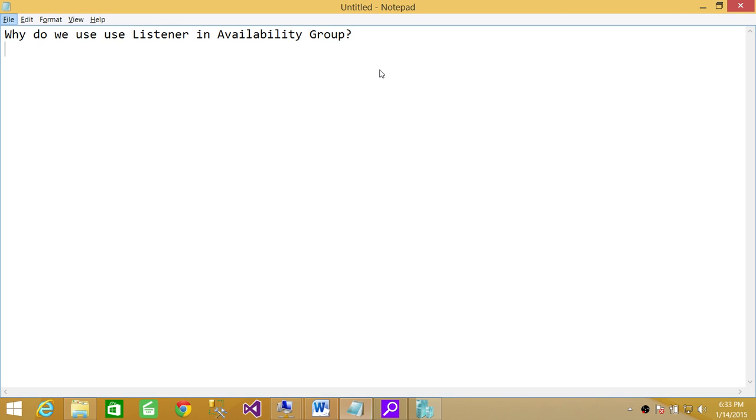Because if you're not creating listener, in my opinion, you're not taking advantage of high availability using Always On.